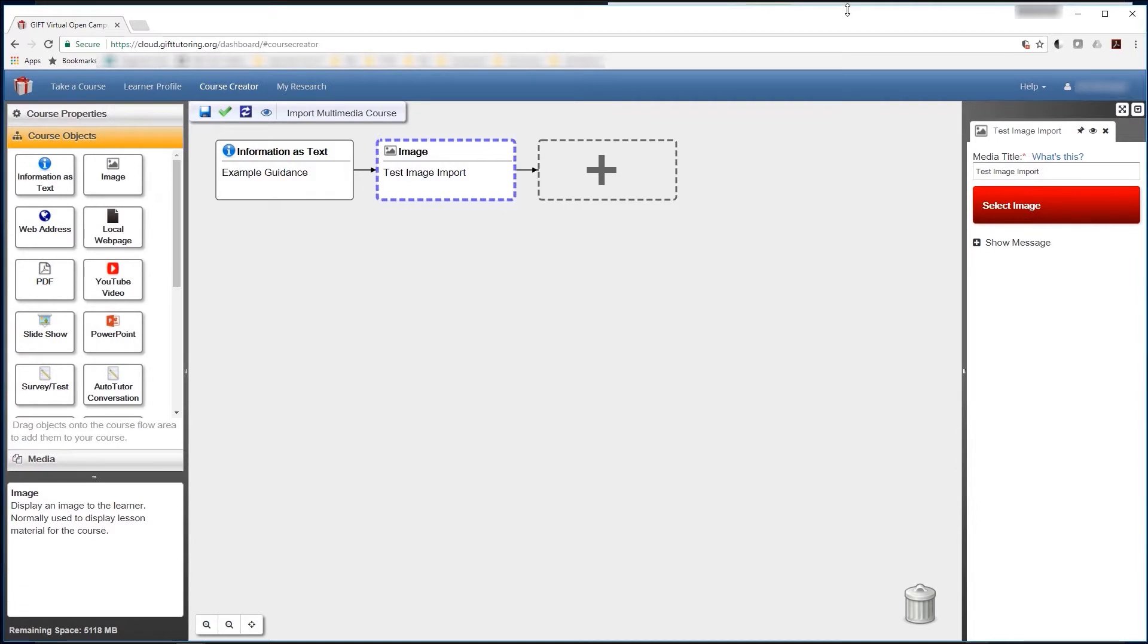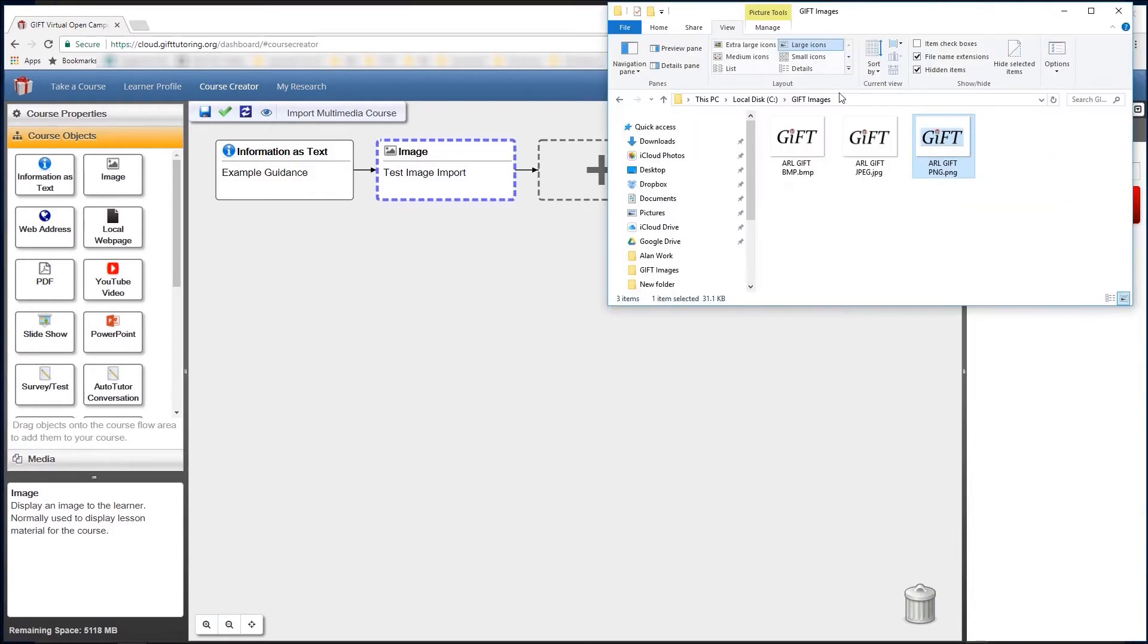Image types that are currently accepted are PNGs, JPEGs, and BMP files.